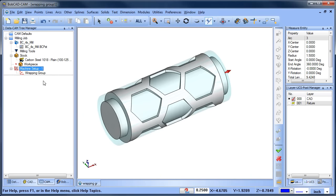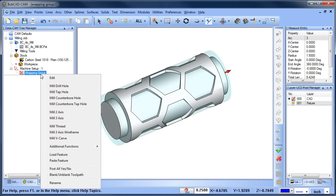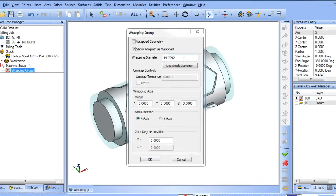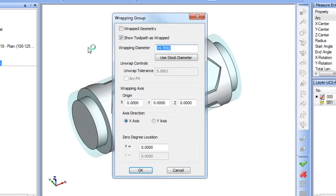To edit the wrapping group settings, just right-click and choose edit. One of the first things that you want to set up is the wrapping diameter, which you can choose from the stock or manually enter it in.